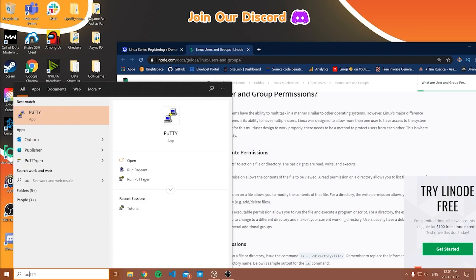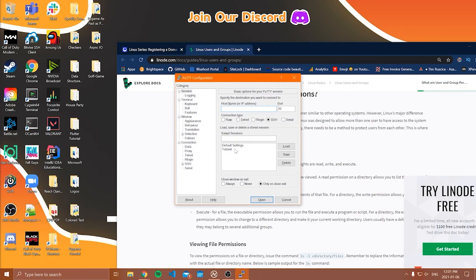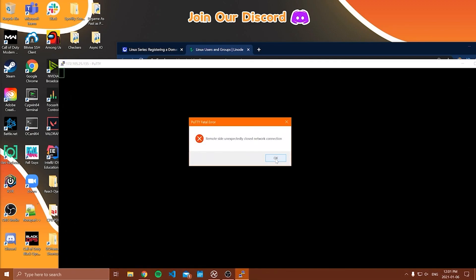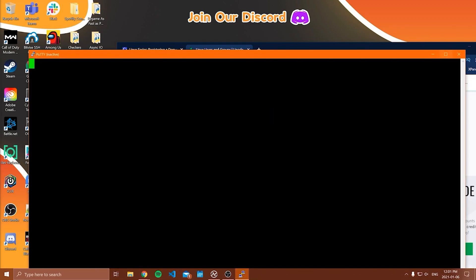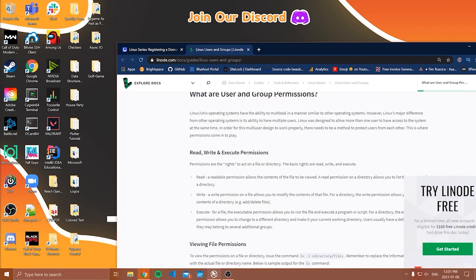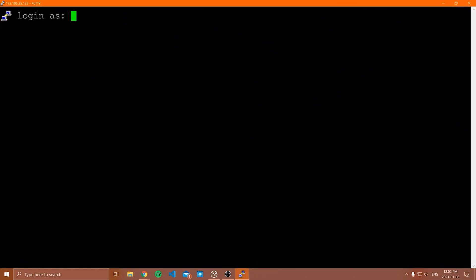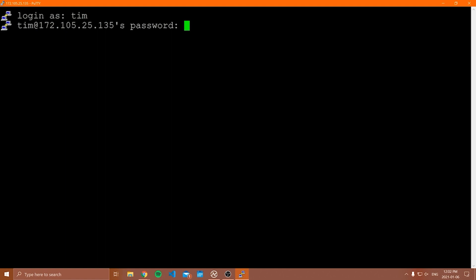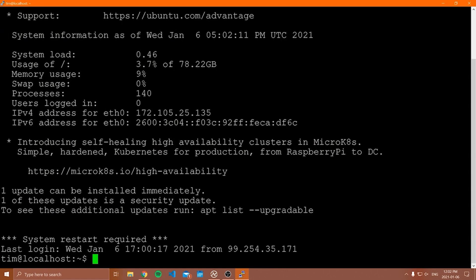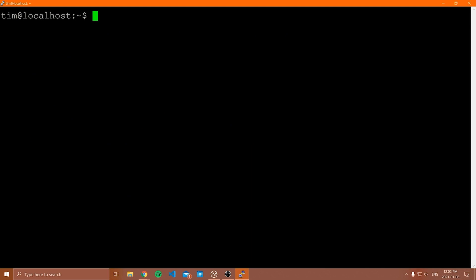We can open up PuTTY again and start a new session, this time logging in as our new user Tim. After logging in, I'm going to start by clearing the screen. Notice we are now signed in as Tim — our working directory is `/home/Tim`, which is the home directory for this user. This is where we'll store all of this user's files.